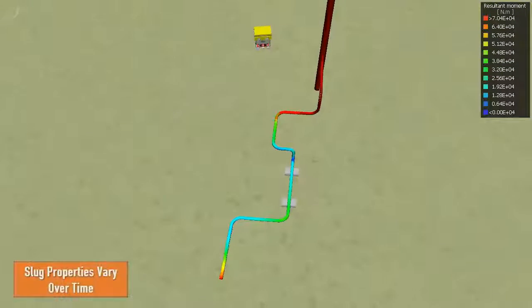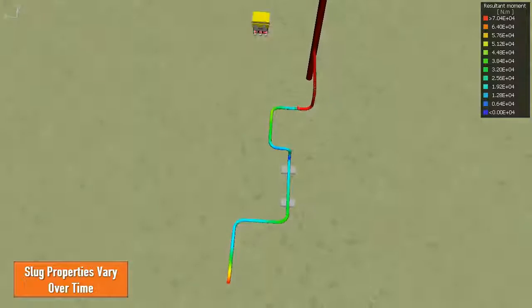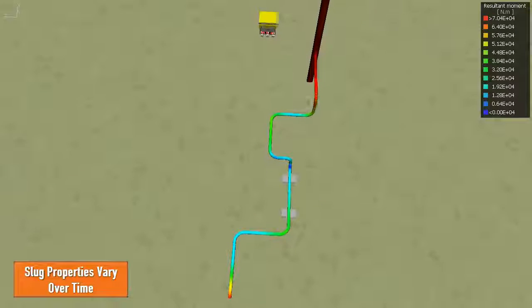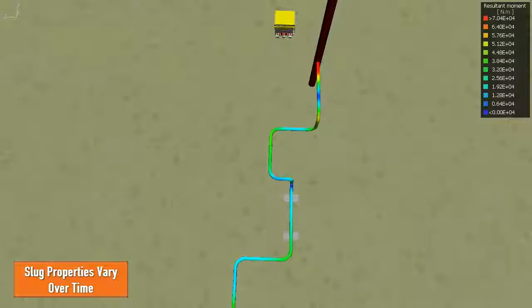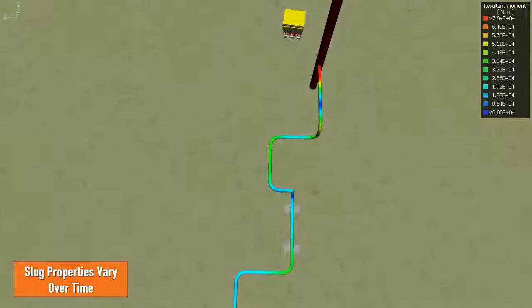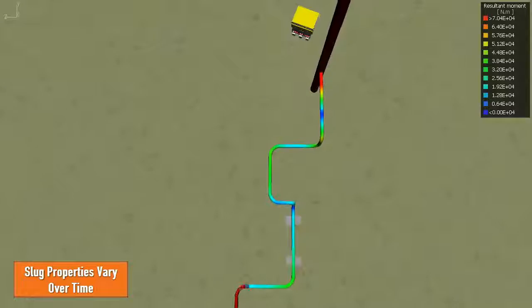Slug properties such as density and velocity may vary over time in order to simulate the complex flow regimes experienced by spools.